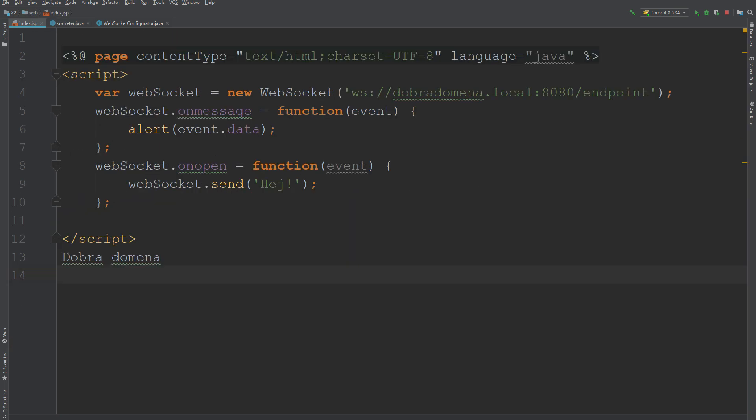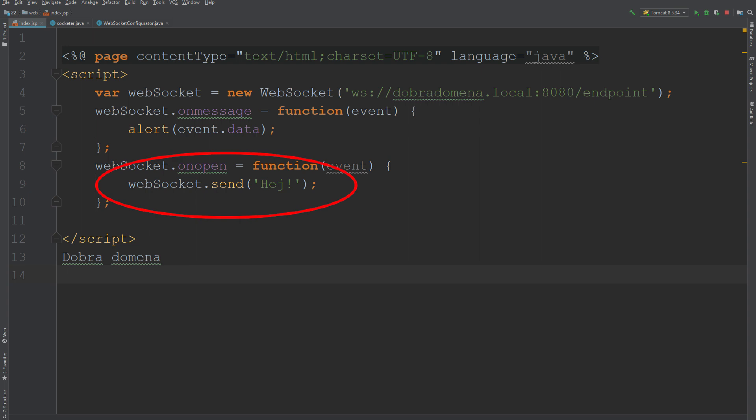At the same time, we have very simple code in JavaScript that is trying to connect to the endpoint. And if this happens, send a simple message 'hey' to it. In addition, we listen to all messages from the server and display them in the form of alerts, so that they are easily visible.